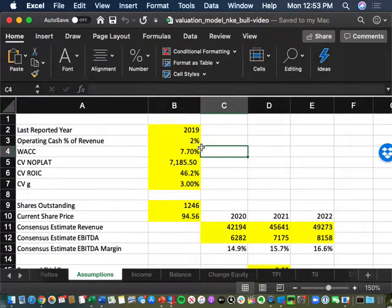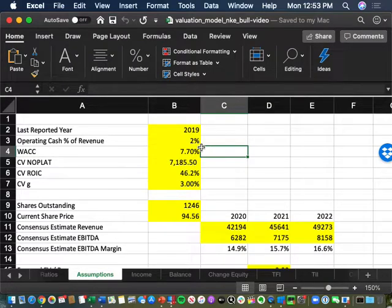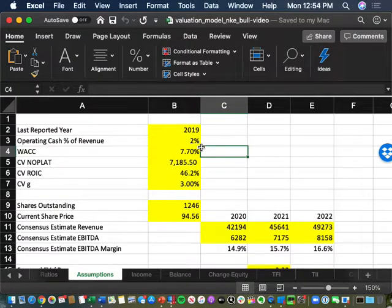I'm going to take WACC off the table because your WACC should actually not change. In Modigliani-Miller, we do a target share price based on a constant capital structure. If you have a target capital structure that's constant, you don't vary your WACC. If you're varying your WACC, you're saying your capital structure is bouncing around — we're not doing that. We're leaving the capital structure alone, which is why we leave the WACC alone.